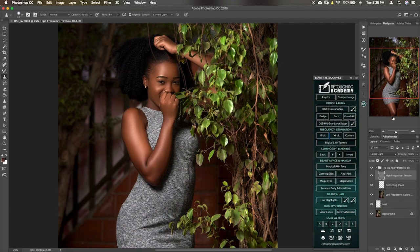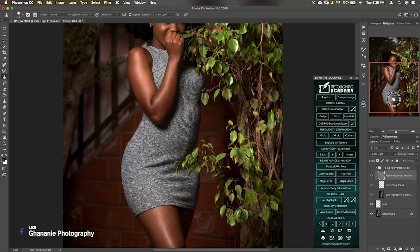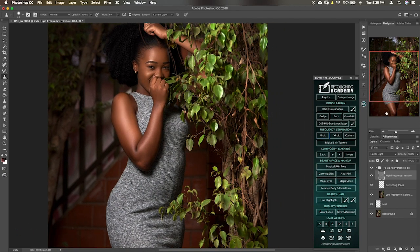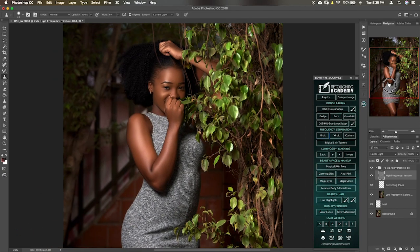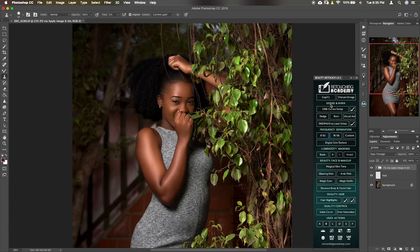So if you take this off, this is the image before frequency separation. This is after frequency separation. So we are just going to do a global dodge and burn.